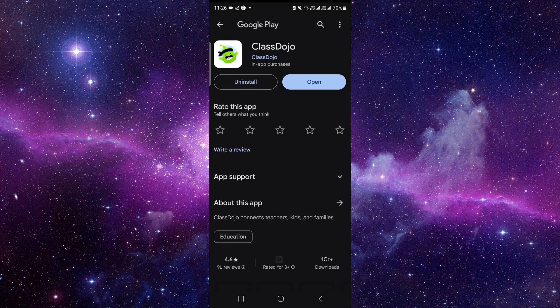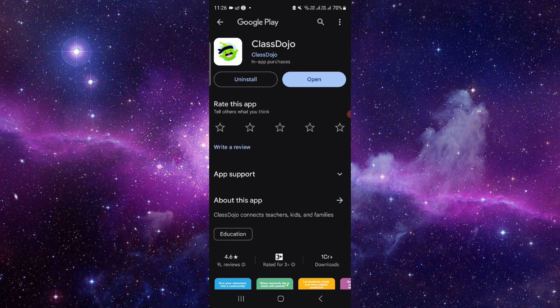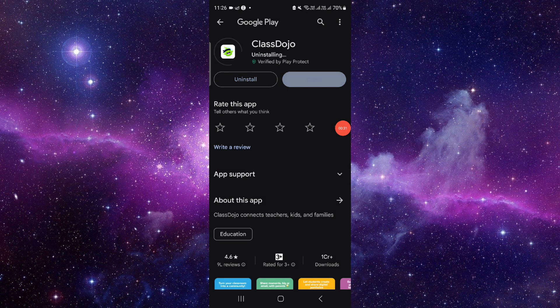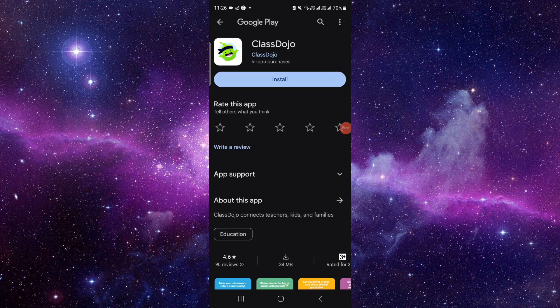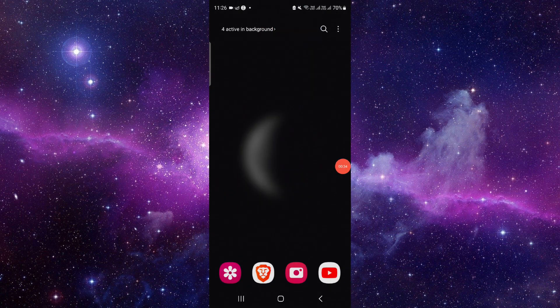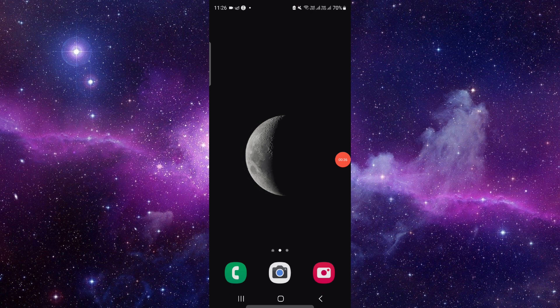When you go out here, you have to click on this uninstall button, click on uninstall, and that would be done. So this is how to delete and uninstall the ClassDojo app.